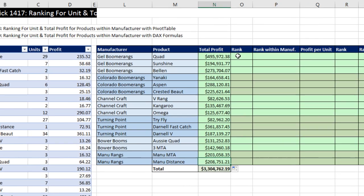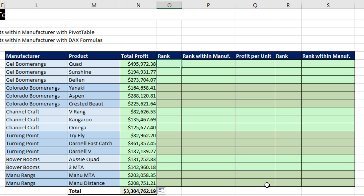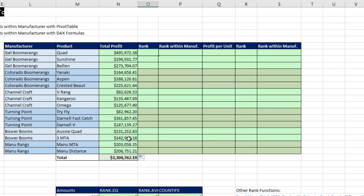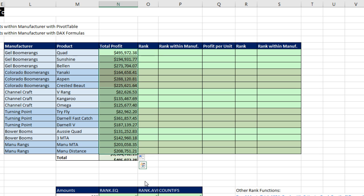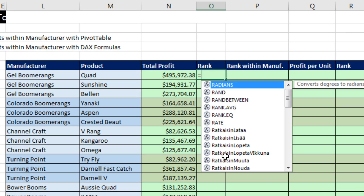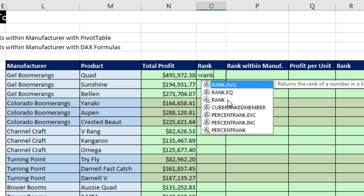Now we need to rank. There's actually a couple different functions we can use when we have a single number and want to rank it against all the others. In the dropdown we can see: Rank — the original function — and then rank.eq and rank.average, which came in Excel 2010. Anytime you see that little yellow triangle, that means compatibility mode for backwards compatibility. We want to use one of these two functions moving forward.